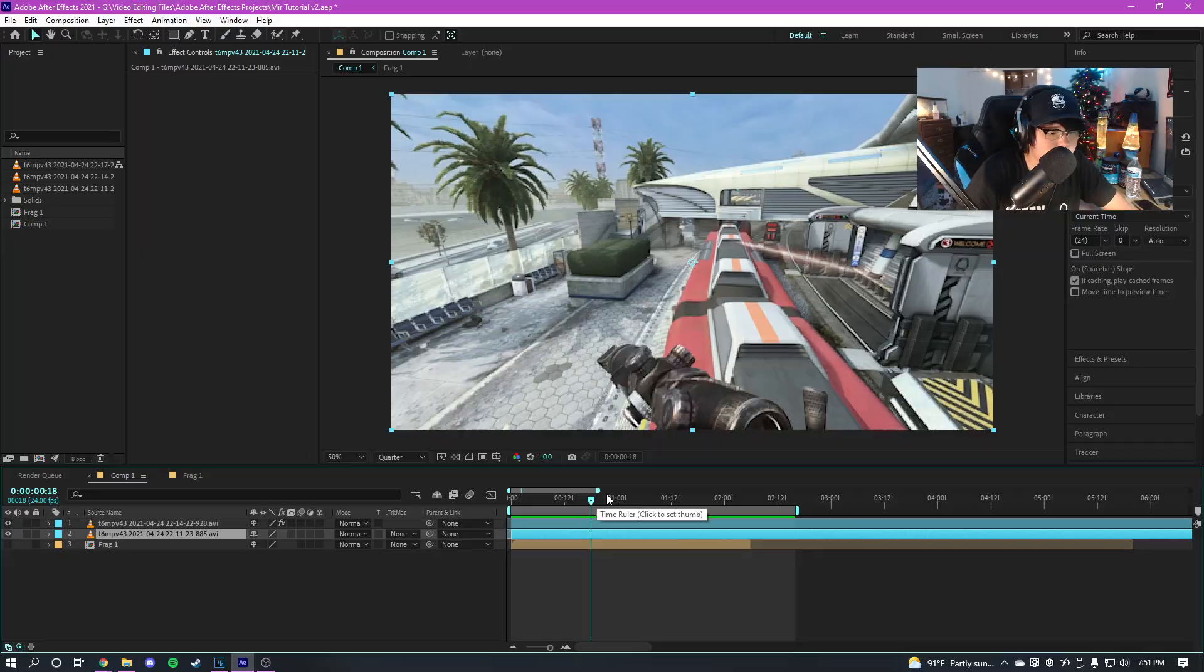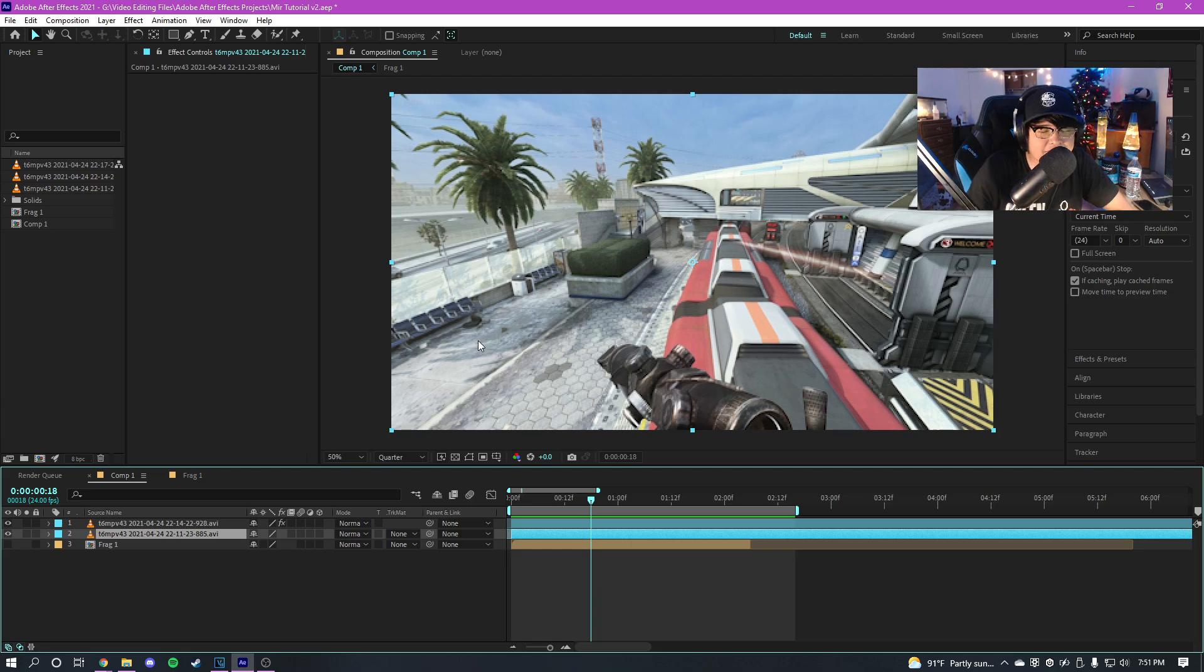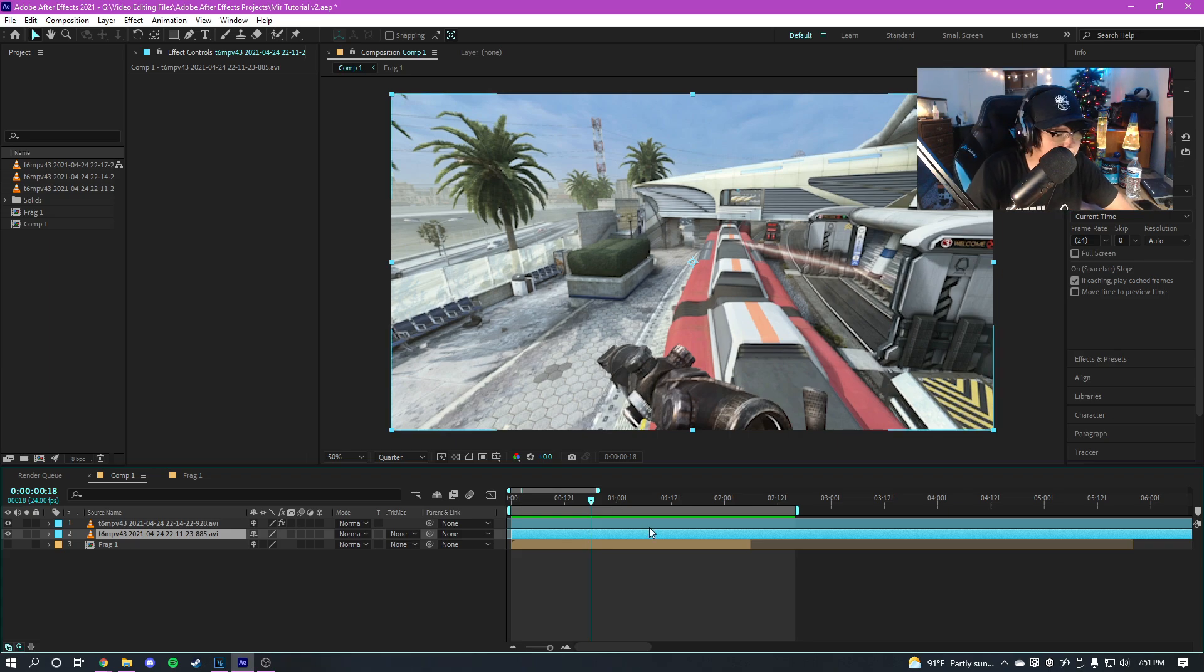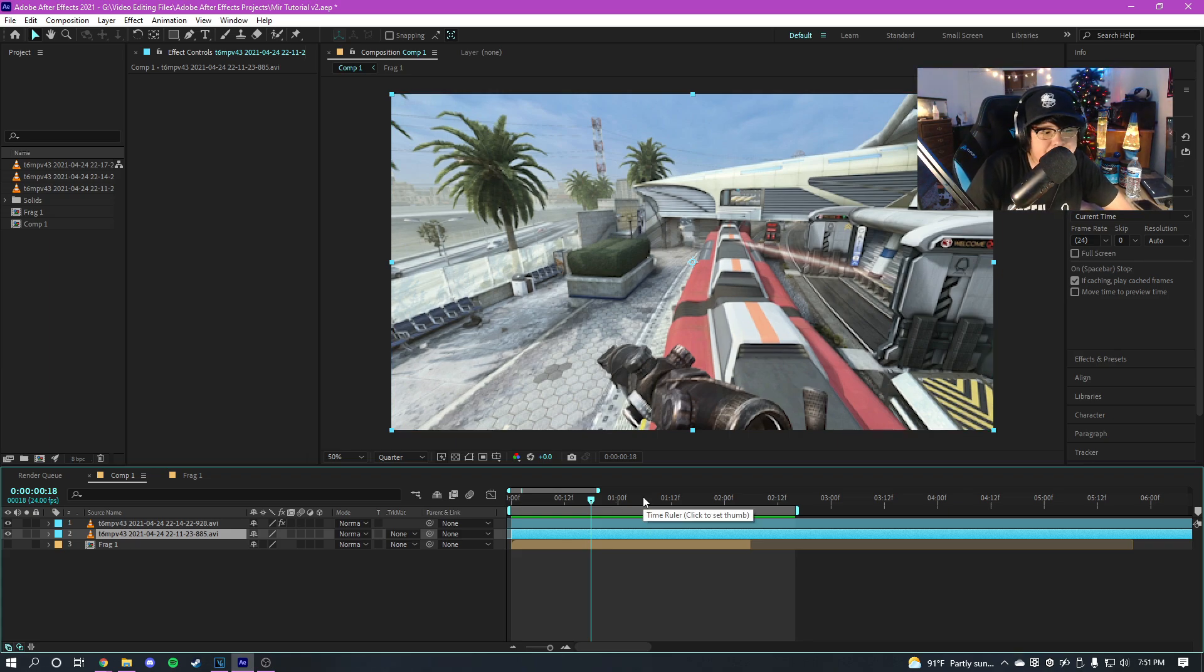But without further ado guys, let's get right on into the tutorial. So here I am in After Effects guys, as you guys can see I'm using the same clip that I use in the edit at the start of the video. So we're just gonna be motion tracking Trapcode Mir onto it.